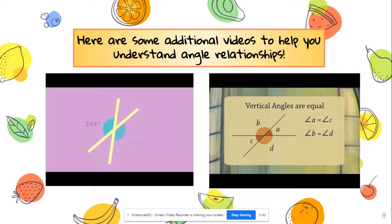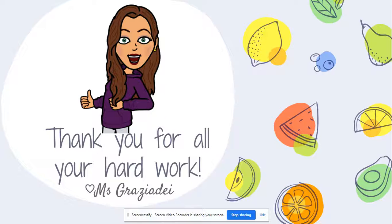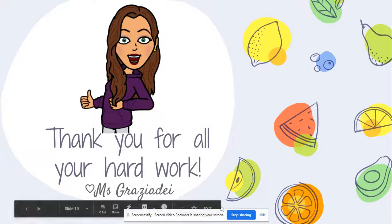I know that was a lot! I've included two additional videos to help you understand angle relationships — they have great graphics and clear explanations for extra practice. Make sure you go through this video and check those out so you're ready for the assessment later in the week. Thanks for taking the time to watch, keep up the hard work, and I'll see you next time!